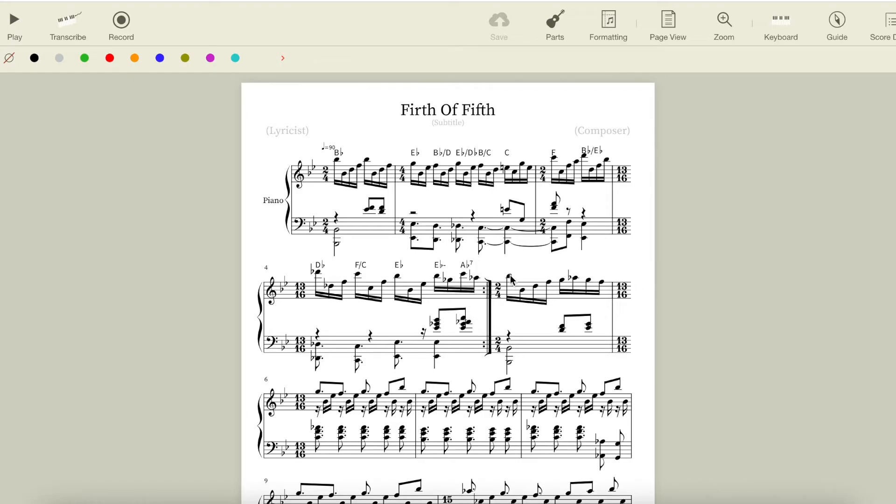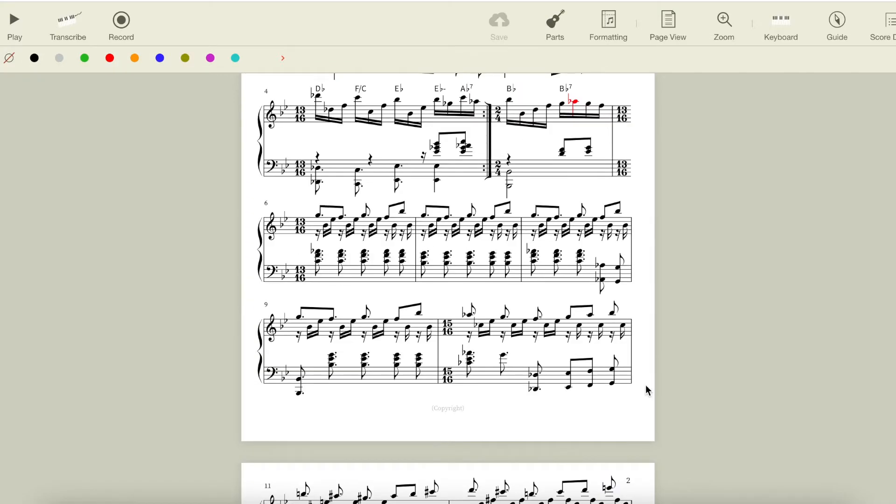This transitional measure starts with Bb, but we get this Ab here to make it a Bb7, which is the dominant of our IV chord Eb, which is where it will resolve in the right hand here. However, in the left hand we have F minor, so we have this tense polychord for a measure where the two hands are playing different chords.